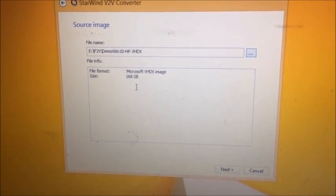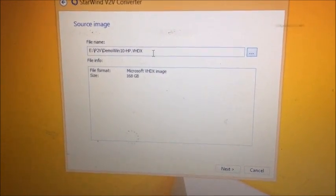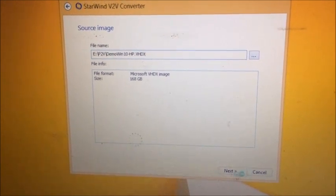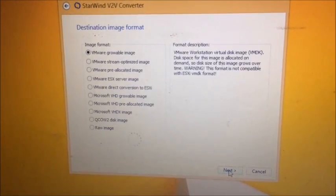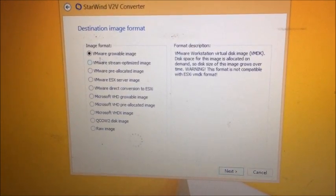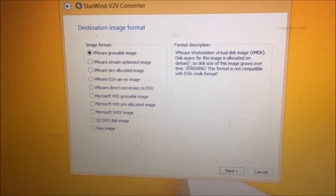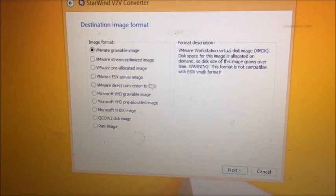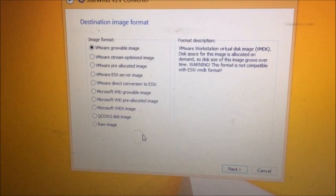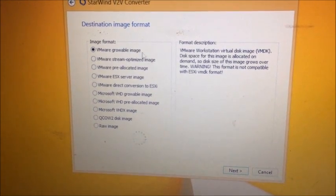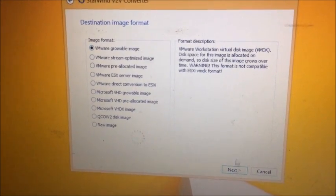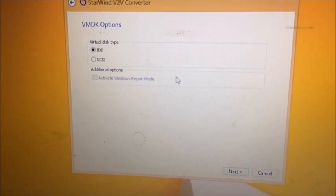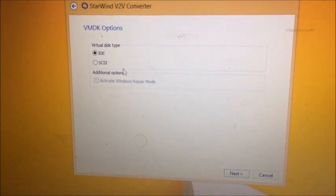Now here you can see the total size of this file is 168 GB, so it is going to convert this VHDX image into VMDK. You can just select the first option and you can read the format description. Here you have so many options. This time we are going with VMware growable image and select Next.